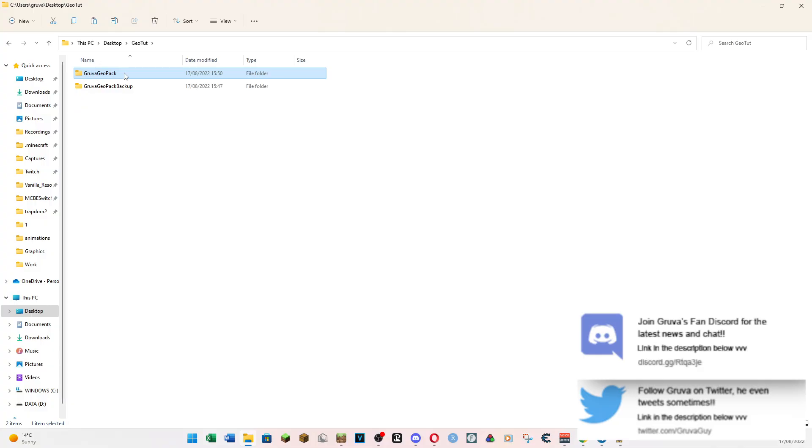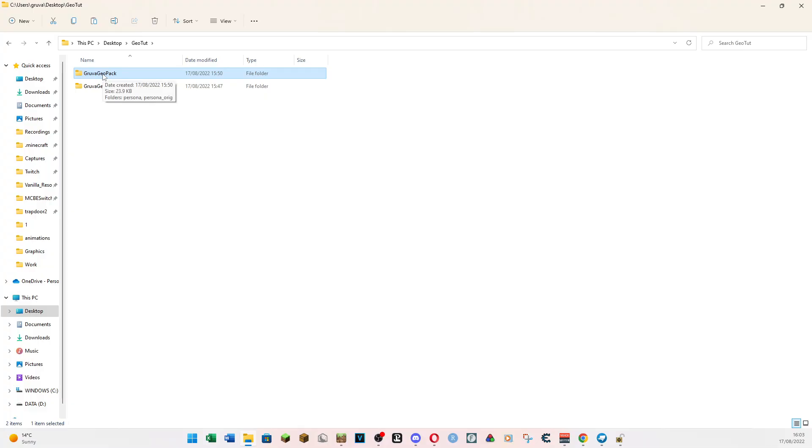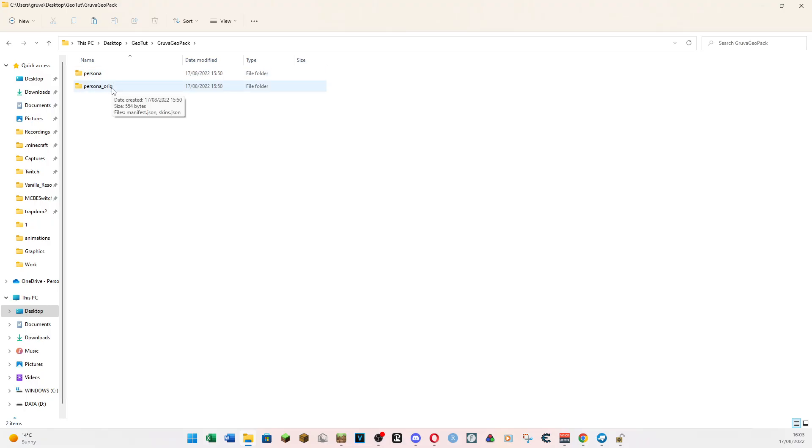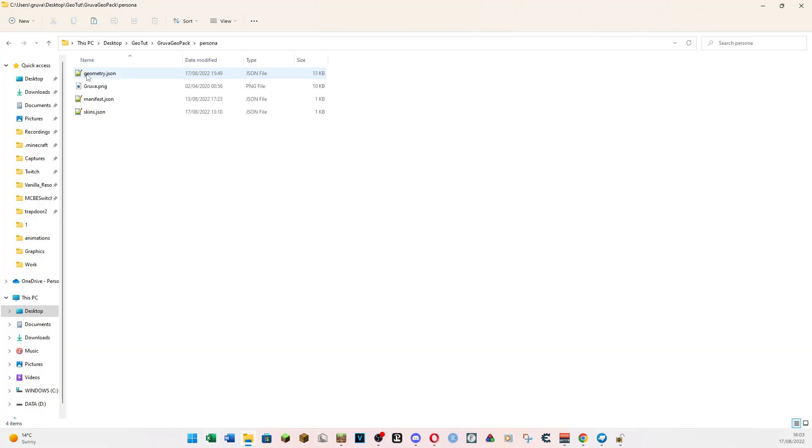Okay, so we're going to open up the Groover Geopack. So you're going to need to download it, unpack it, put it somewhere where you know where it is and have a look at it. And we're going to have a quick look at it now. So in the Groover Geopack, we've got two folders. You've got Persona and Persona Arig. The Persona Arig is like the backup folder. If something goes really wrong, this is one that we paste in to overwrite everything and just take it back to square one. And Persona is one that we're going to be working in today.